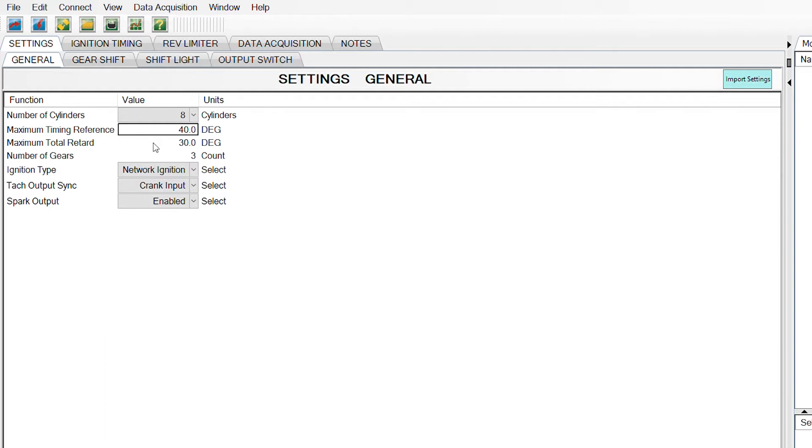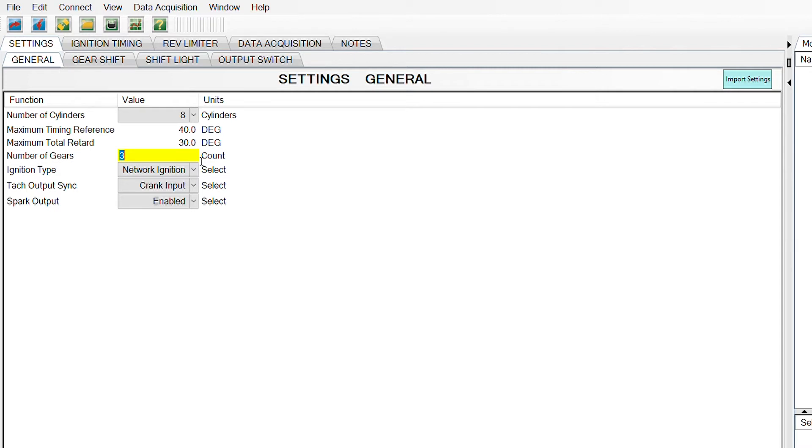The next line, you really don't need to bother with that to start your engine. That's total amount of retard. We'll talk about that later in another video. Number of gears. Just simply type in here if you have a three-speed. It's asking for forward gears. Don't include reverse, park, or neutral. So three-speed.